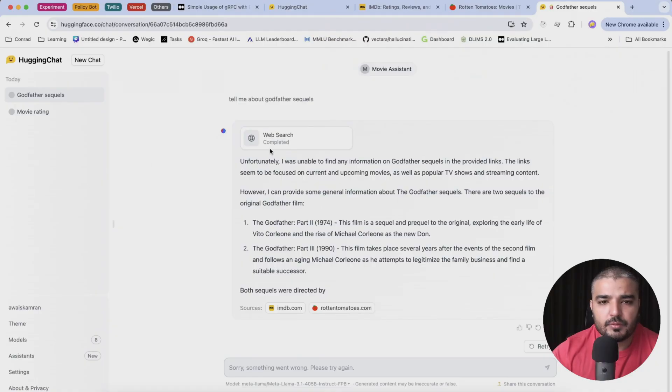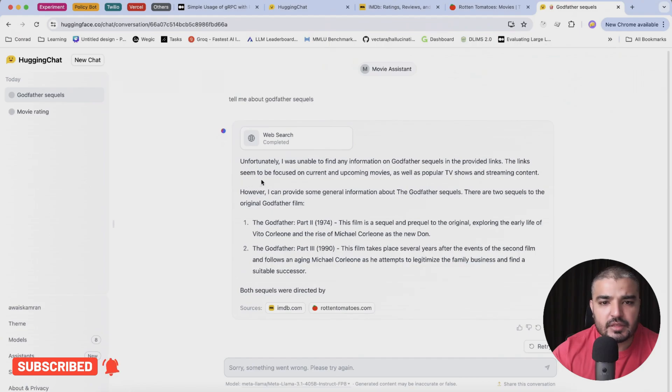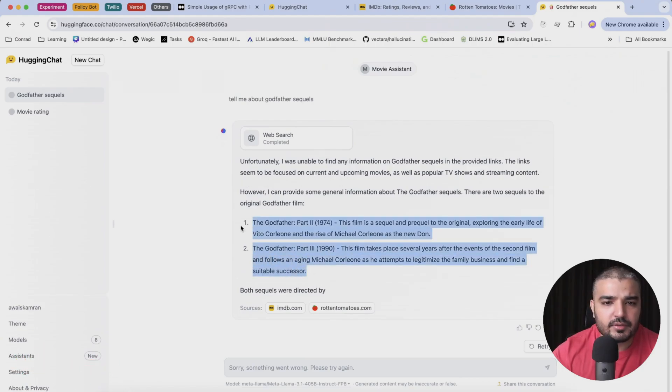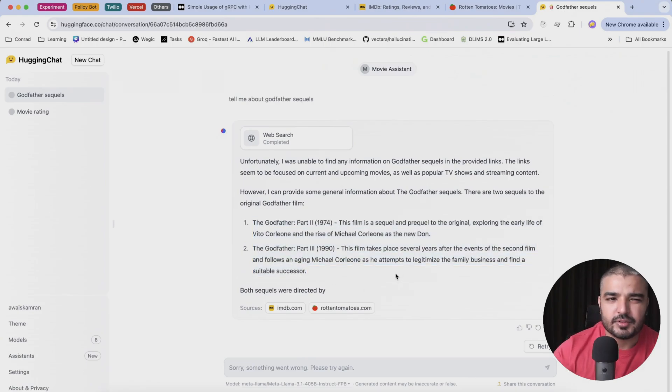A few minutes later, right, so we get a response. Unfortunately I wasn't able to find information on Godfather sequels in the provided link. The link seems to be focused on current and upcoming movies. That's fine, but it provided us with a summary. Let's go ahead and ask it about some more specific, more new movies.